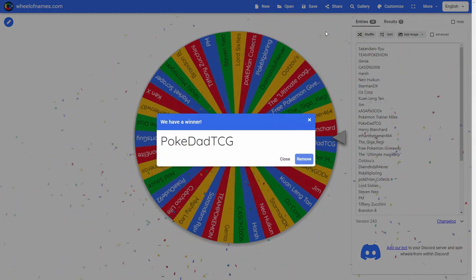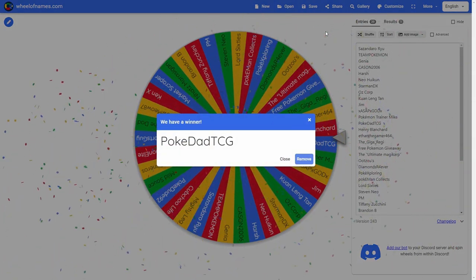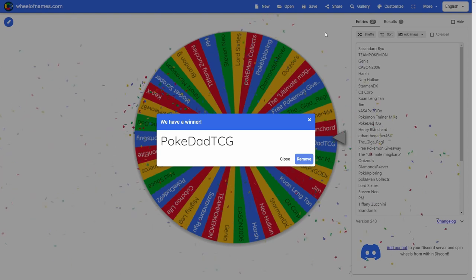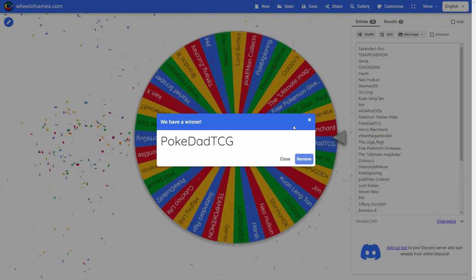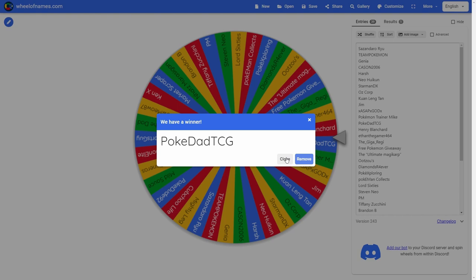Congratulations to PokeDadTCG! I don't think he's won on our channel. If he did, then I have amnesia and I'm sorry about that. But congrats to him, he has his own channel. Go check out his channel. I think he's a newer channel, but nonetheless go check him out. There's card openings, the whole deal.